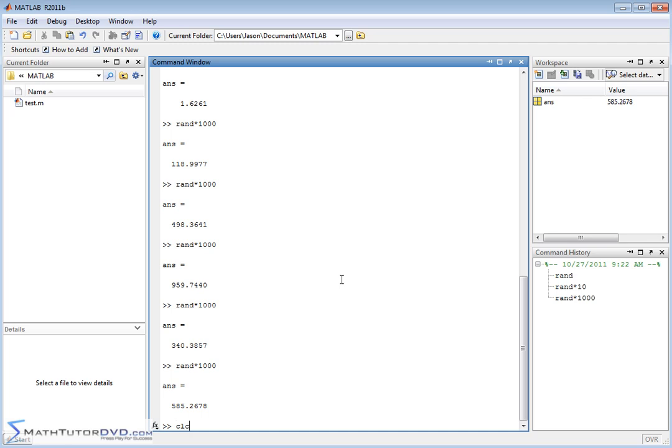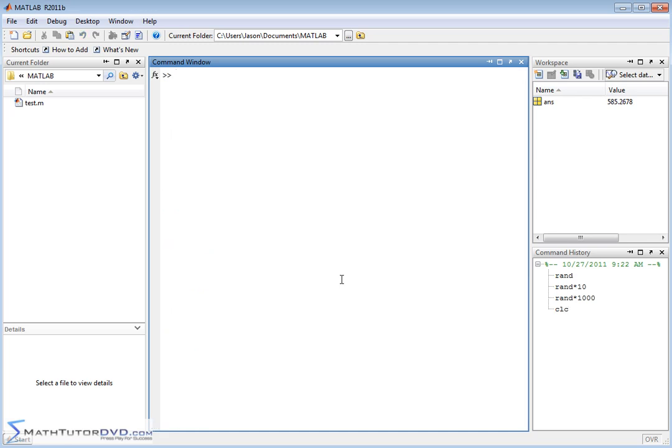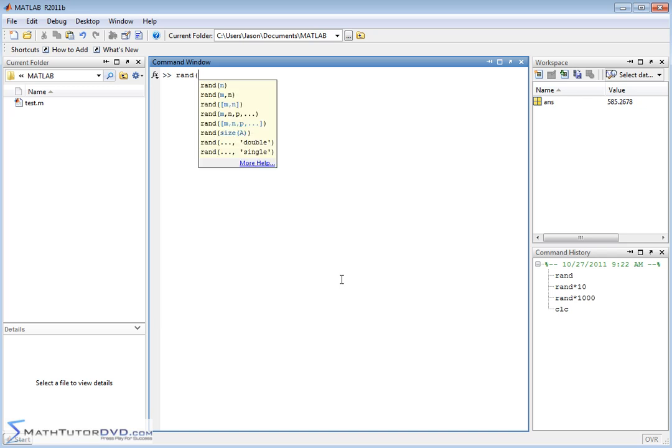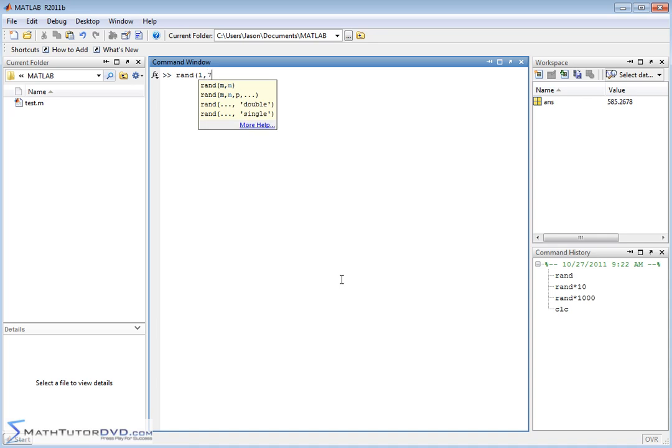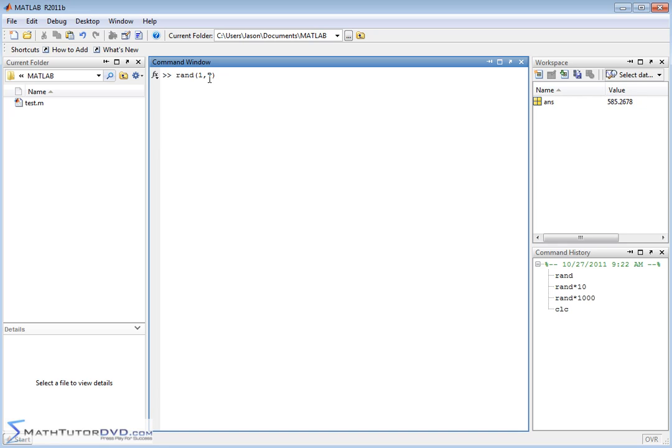So random numbers are easily generated in MATLAB. Now if you need to generate a vector with a list of random numbers, it's also very easy to do. You need to open parentheses and tell MATLAB you want a vector with one row and let's say seven columns. So when you write things like this, the first number is the rows and the second is the column. So it's rows, comma, columns.